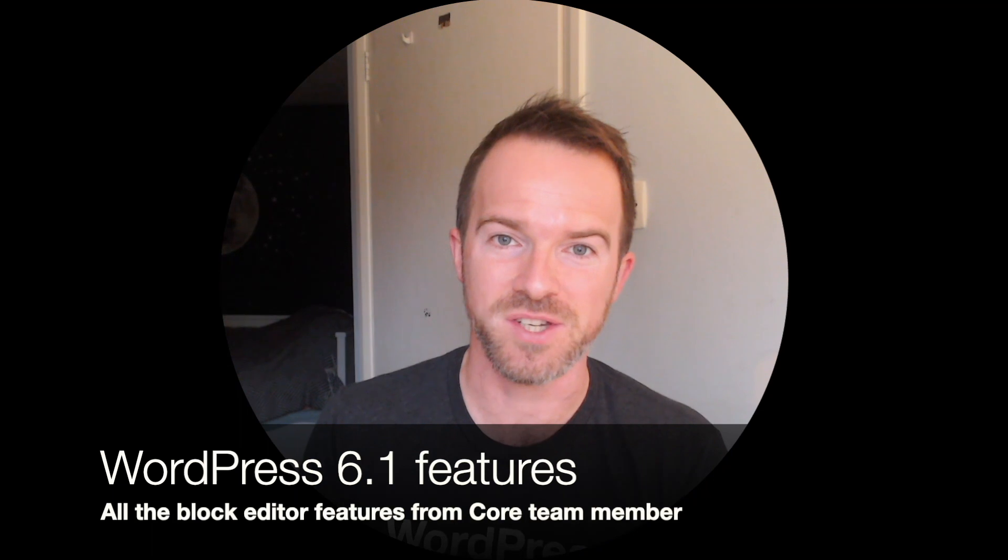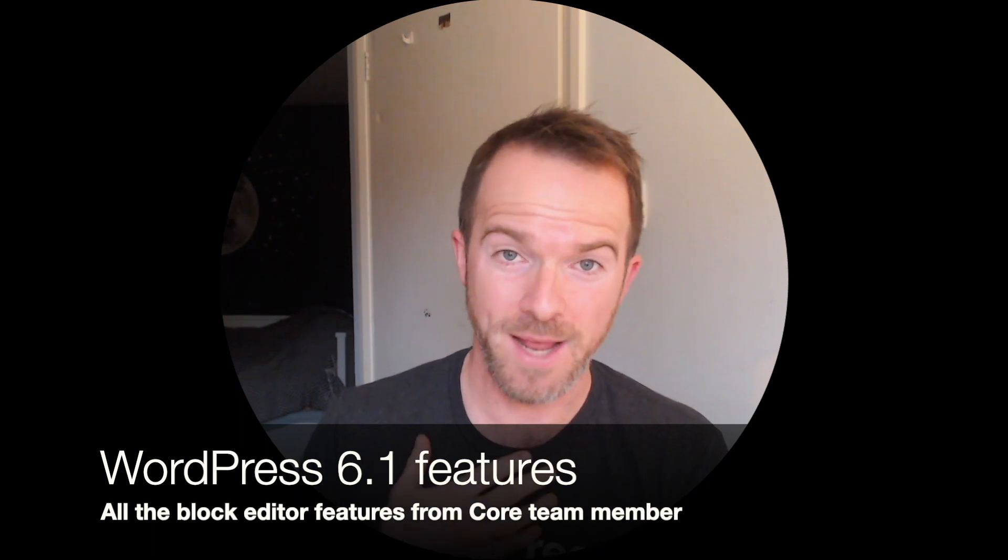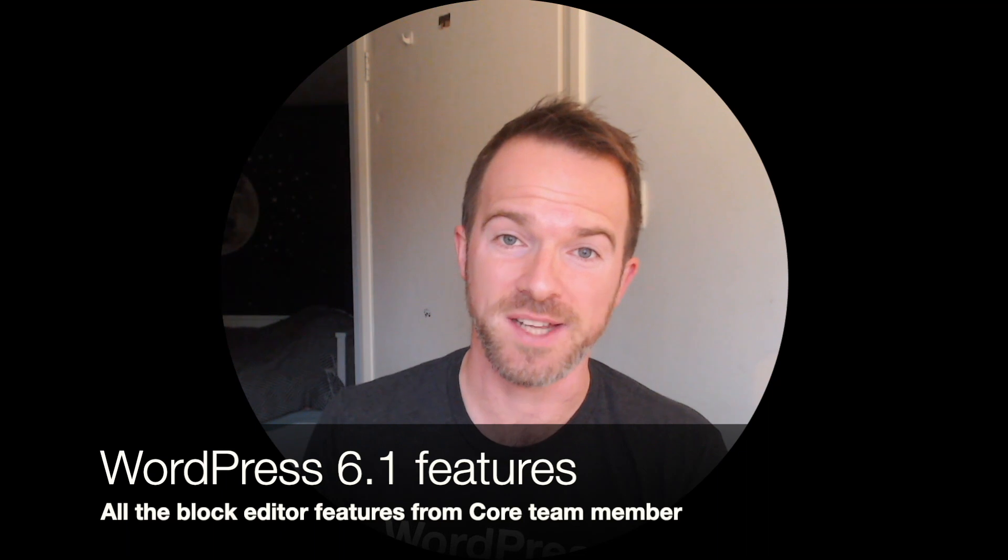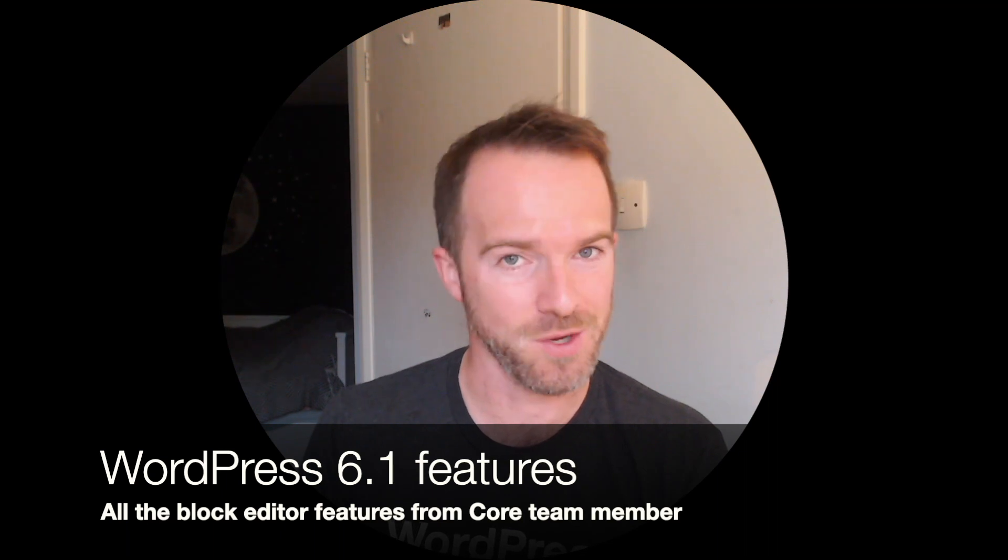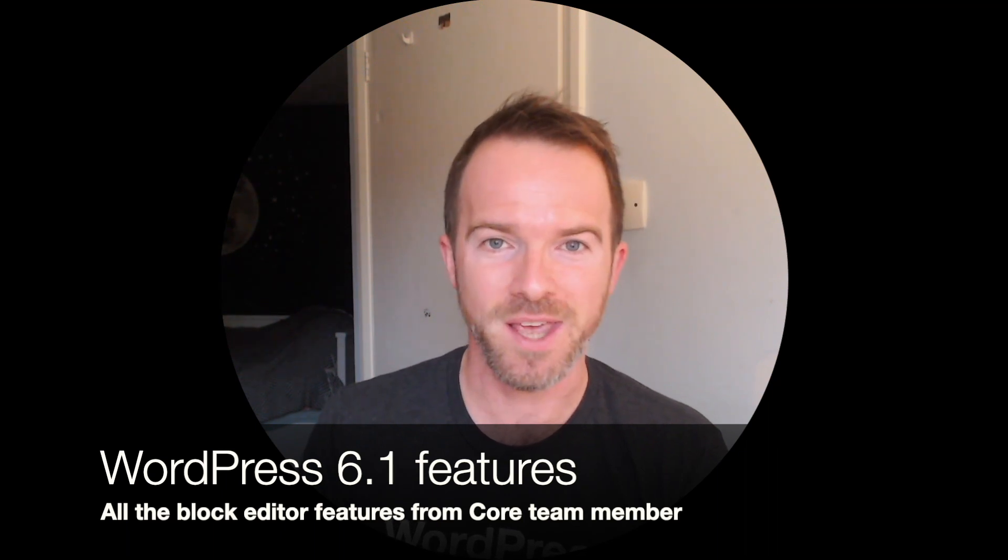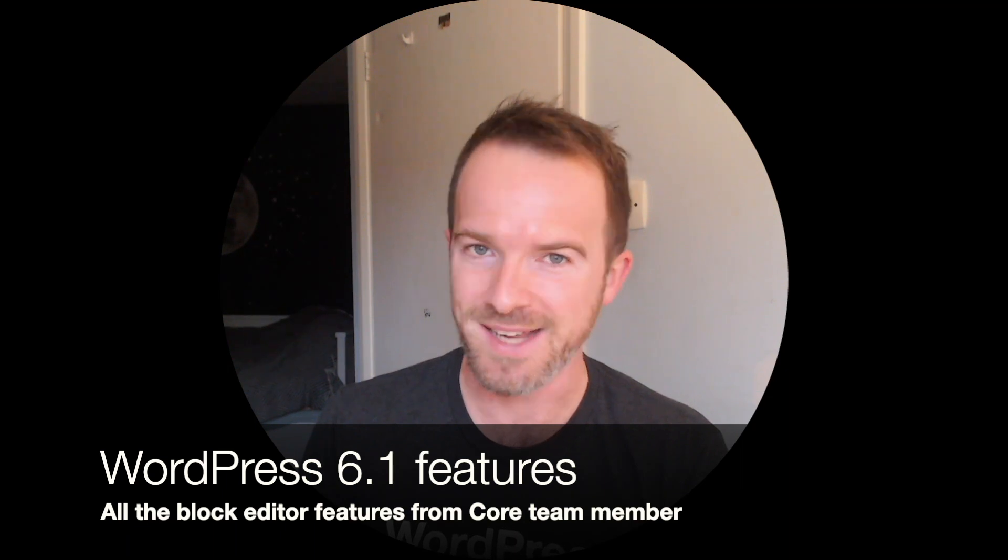Hi, welcome back to the channel. In this video, I'm going to be taking you through all the block editor features coming to WordPress 6.1. My name's Dave Smith, full-time block editor contributor and core team member, and this is my guide to WordPress 6.1. Let's get into it.